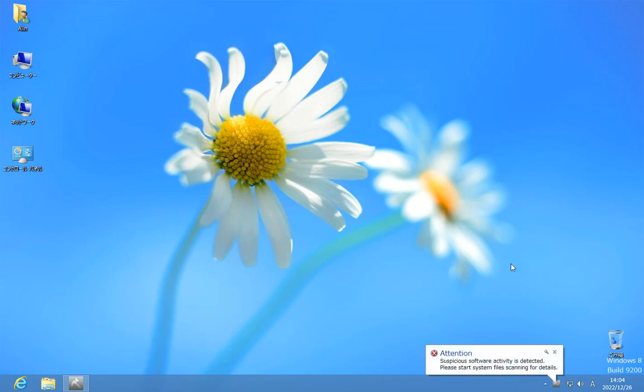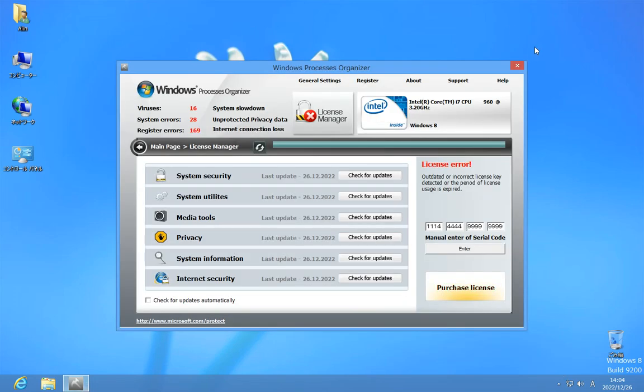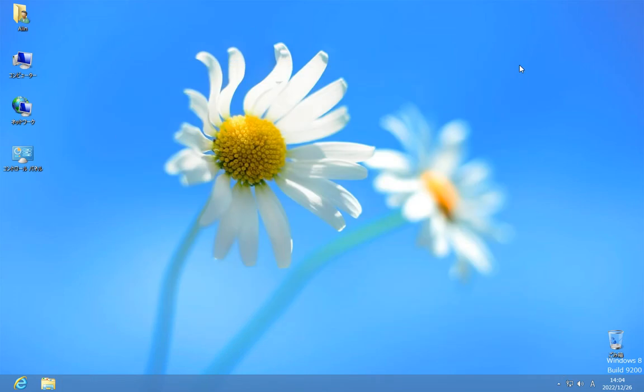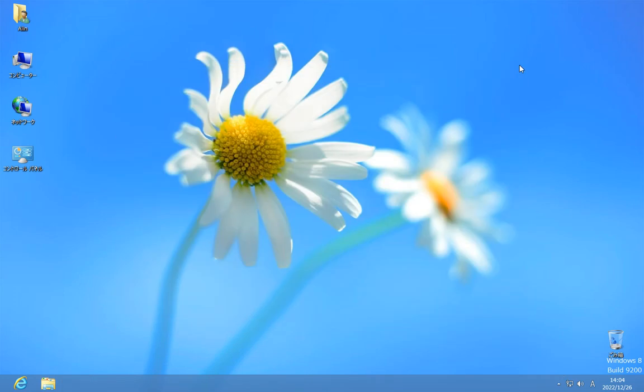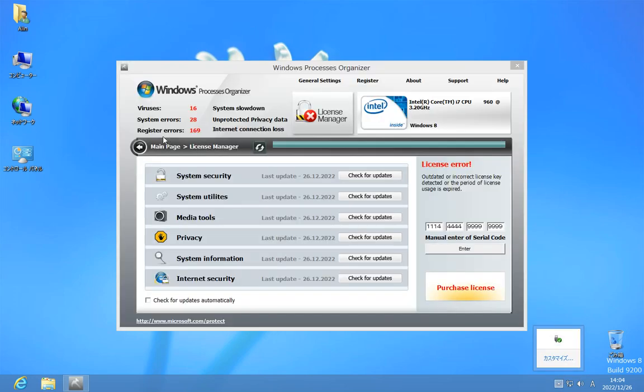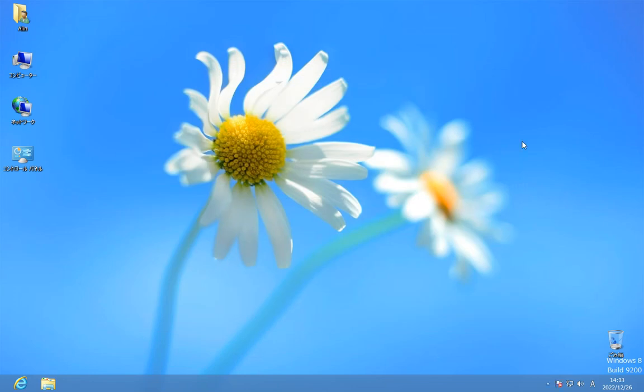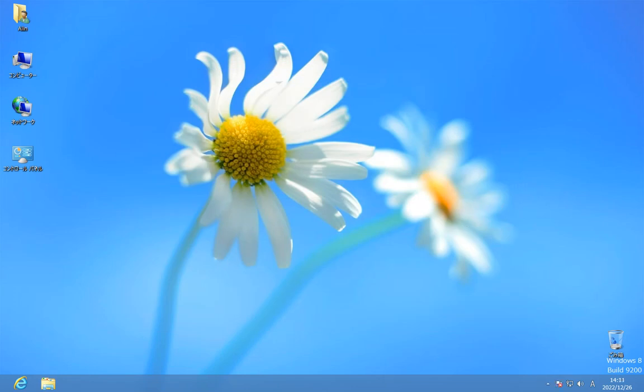Attention! Suspicious software actively detected. Please start system files scanning for details. So let's be here. Look at that. That's what is here. And the clan called Doc is dying. It's dying all total. It's dying everything.